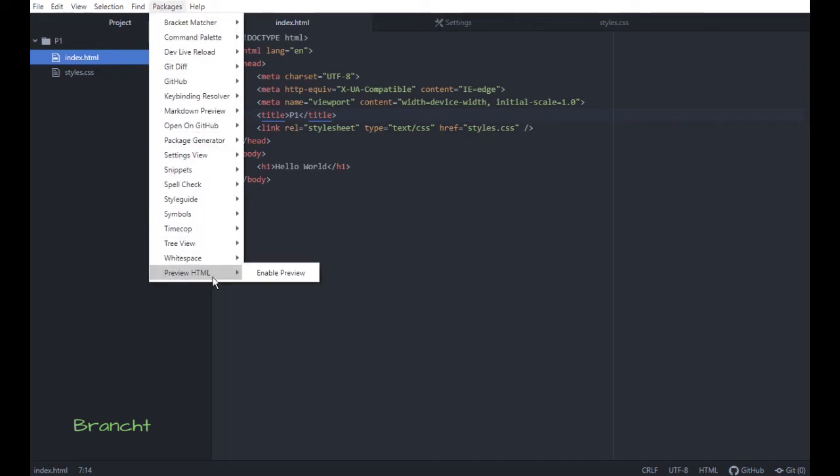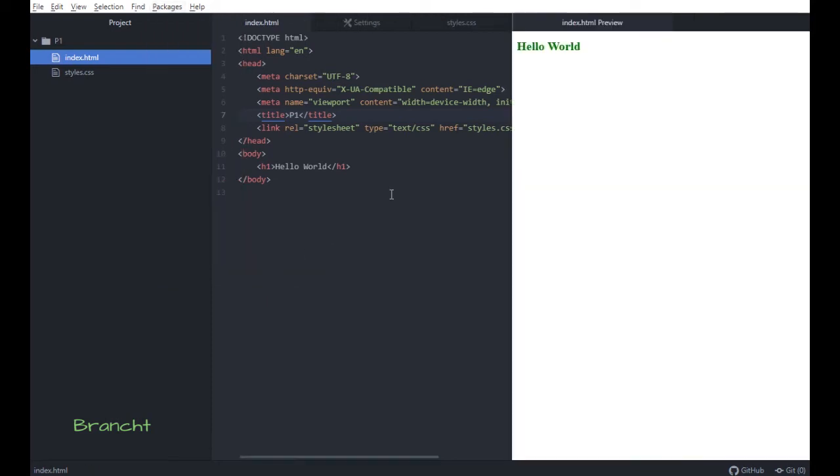Preview HTML, Enable Preview, and there it is. So if I change the work here, you see, yeah, that. And then by type Hello World, there it is.